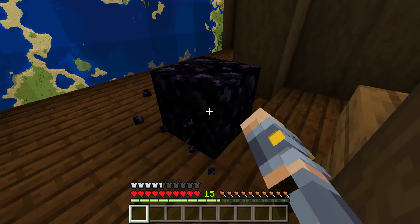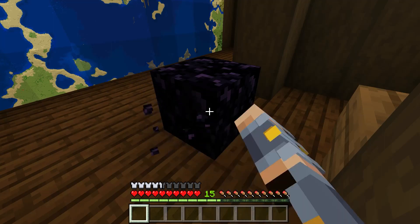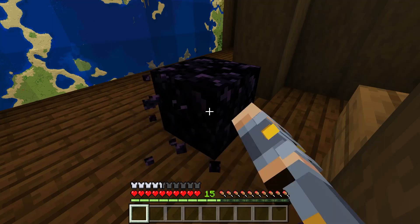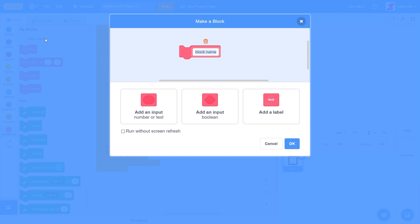So now we need to actually get to removing a block. Let's go to my blocks. Let's make a block and we'll call it remove block. I'll press run without screen refresh and press OK.